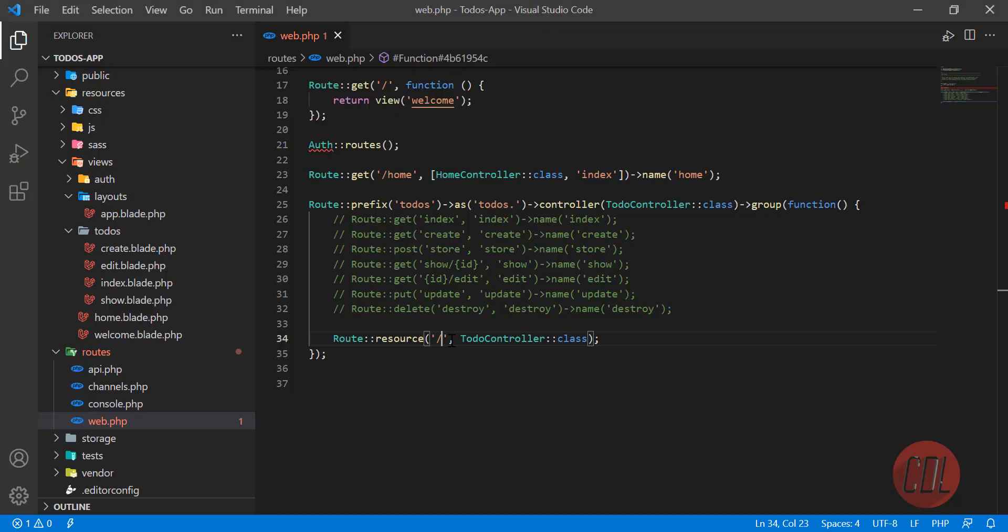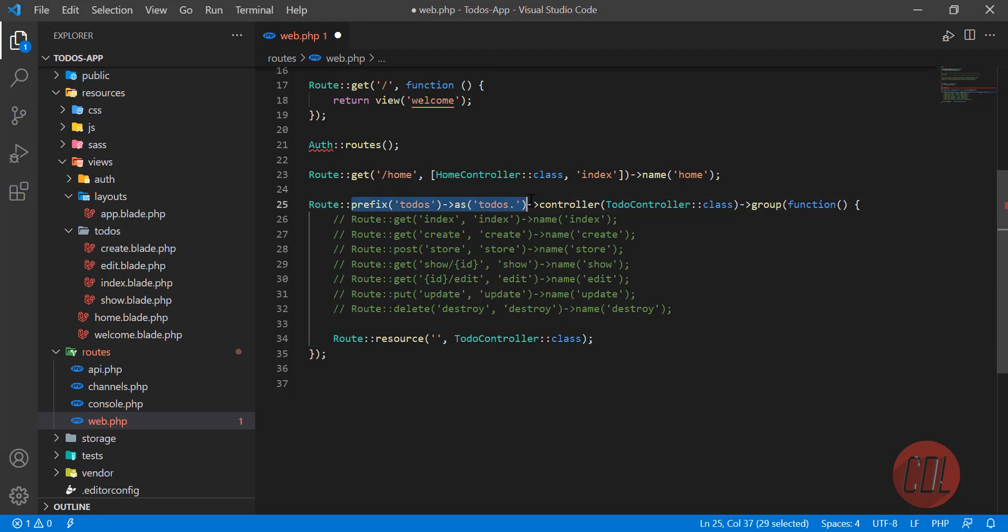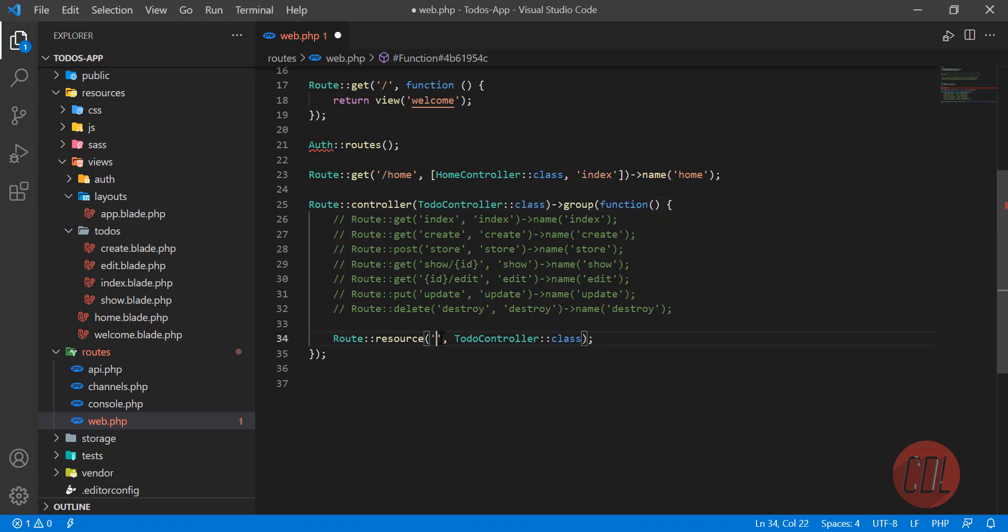Still it's not working because I need to add something here. Let me remove this prefix. I'm not going to add this prefix because I need to assign it here as todos. Give it a refresh.